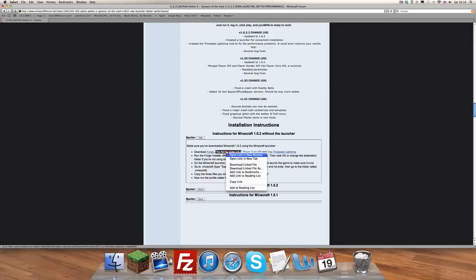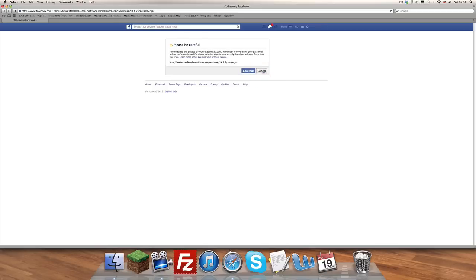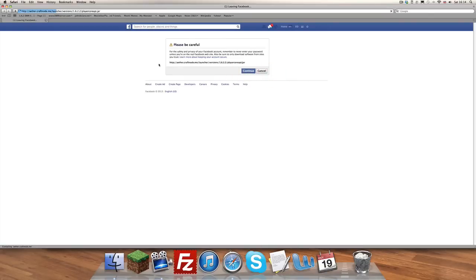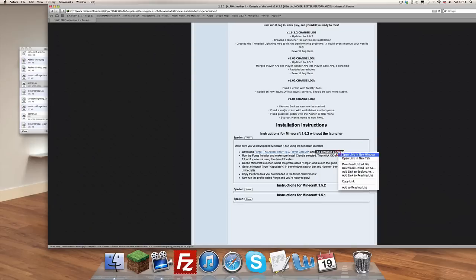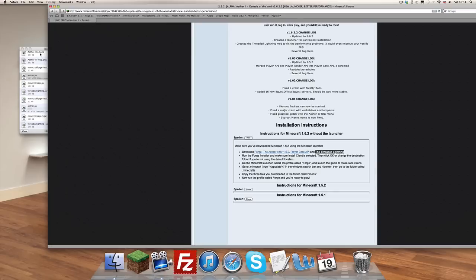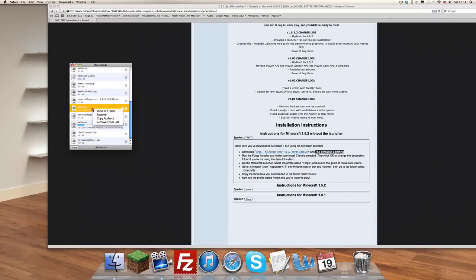After that you want to go to this next link — this one isn't an ad-fly link, at least not for me. It directs me to Facebook, I don't know why it just does. So what you want to do is hit continue, continue again — two hits — and it downloads. You want to repeat this with the Player Core API: continue, continue, boom, downloaded. Then you want to hit Fretted Lighting: continue, continue, and that should also be downloaded. As you can see, all four of them have downloaded.